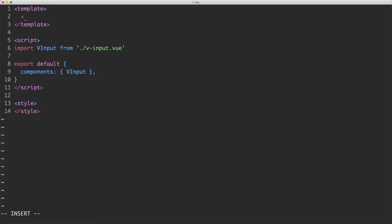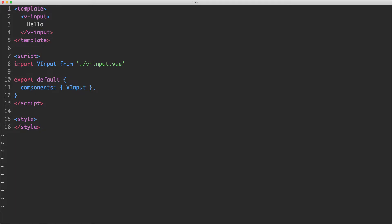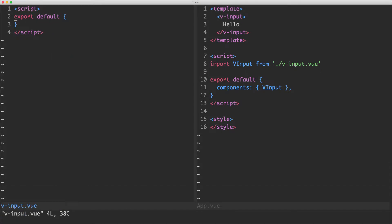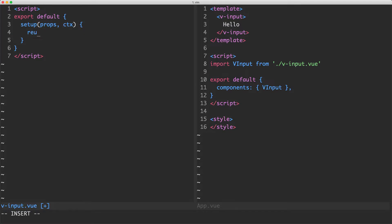I'm going to jump up here and render my v-input. We're going to pass a very basic slot — in this case it's just going to be 'hello'. If we head over to the v-input component, we're not going to write a template and we're not going to write a render function. What we're going to do is create a new setup function using the Composition API, and we're going to return a function. What this returns is context.slots.default called so it's going to render something.